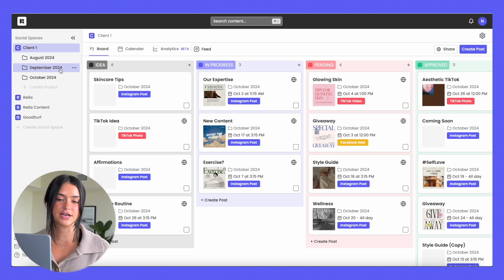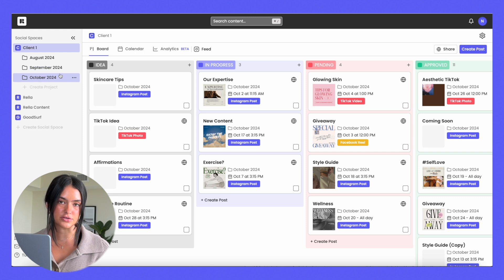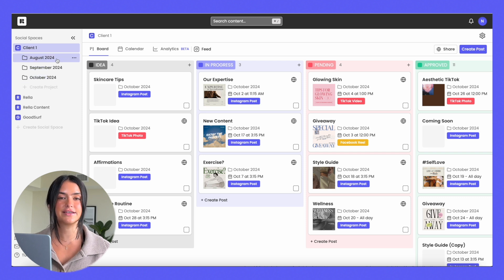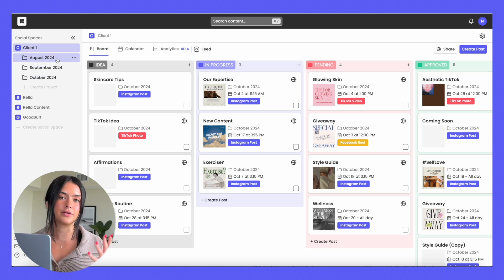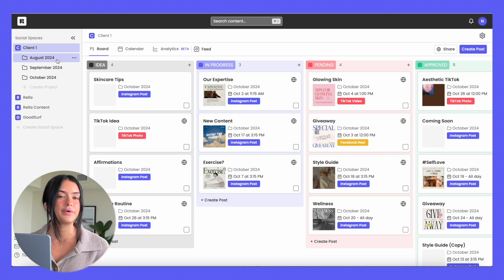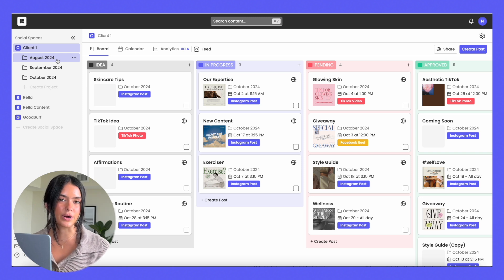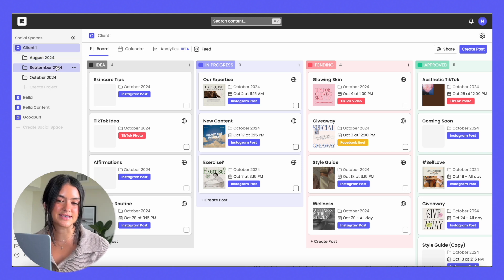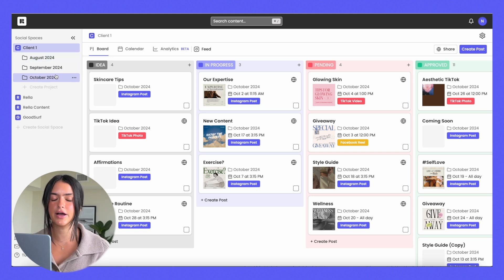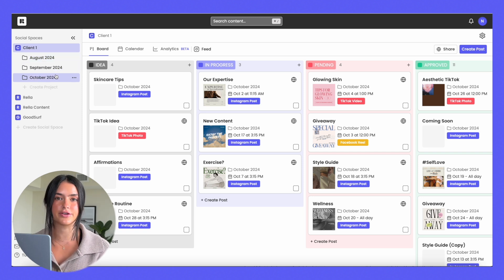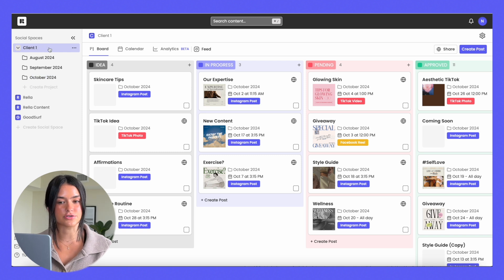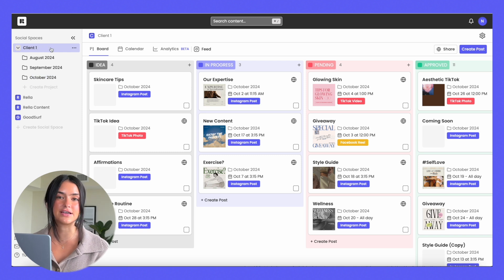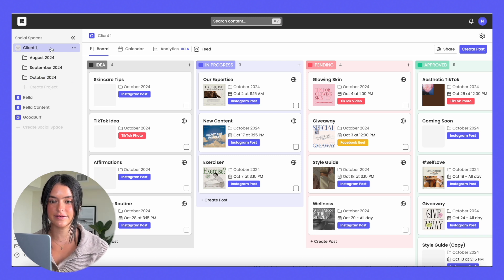You're also going to have your projects underneath your social spaces and these are completely custom and can be titled and labeled however you want to organize your social spaces. We've seen a lot of people organize their social spaces by the month, but you can do whatever you'd like. If you click on your overarching social space, you're going to see all of your content.